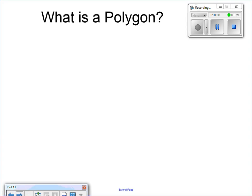What exactly is a polygon? It's a shape with sides. It must have at least three sides, and none of the sides can intersect. None of the sides can be curved. None of the sides can be opened. And this is what I mean by that.